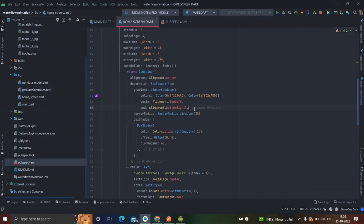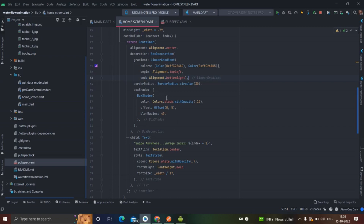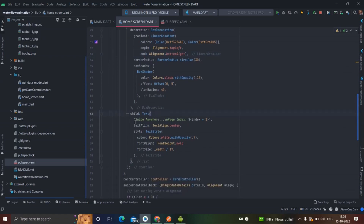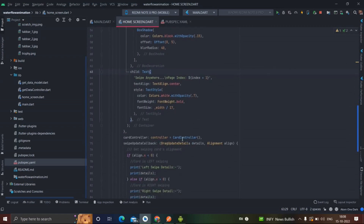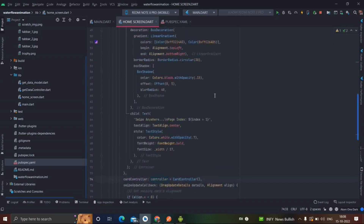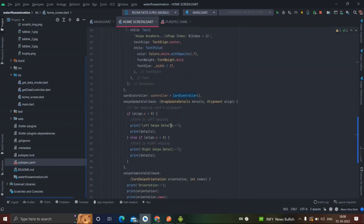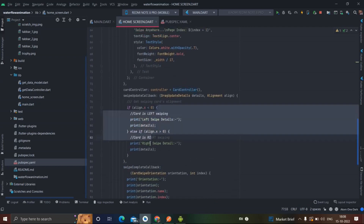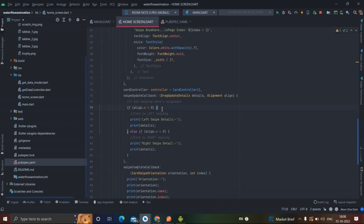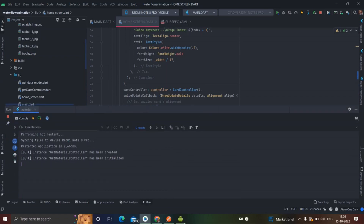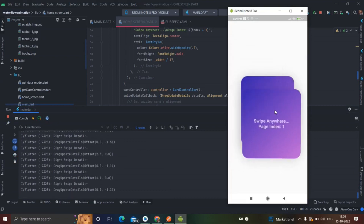Inside the card builder I have taken a container which has a gradient of blue and purple, with a box shadow. I will put the link to the code in the description — you can visit GitHub for that and use this code in your project as you want. You can handle each and everything like this. This is the CardController that I created in the beginning. You can control it according to your use. This is basically for showing the card alignment.